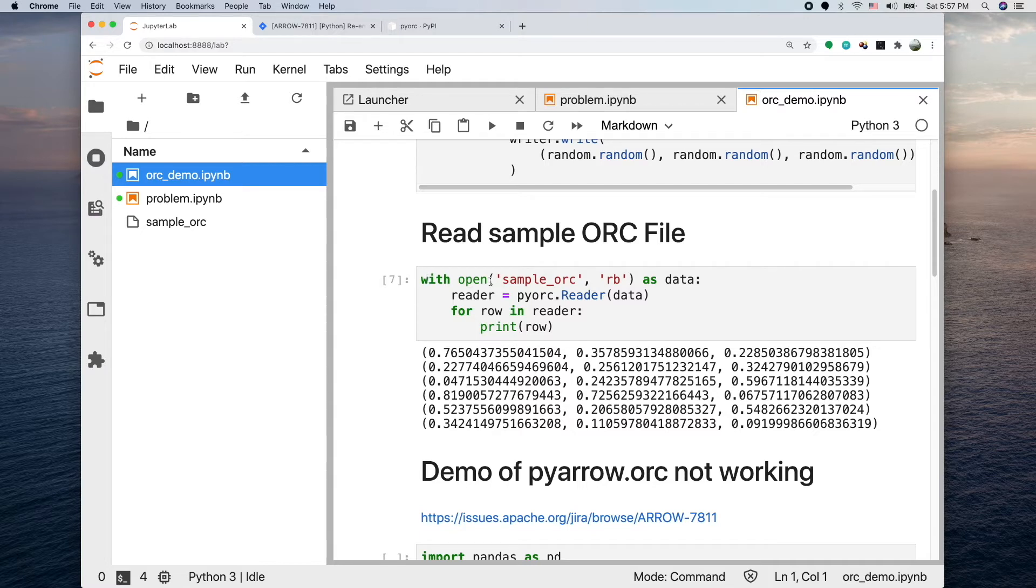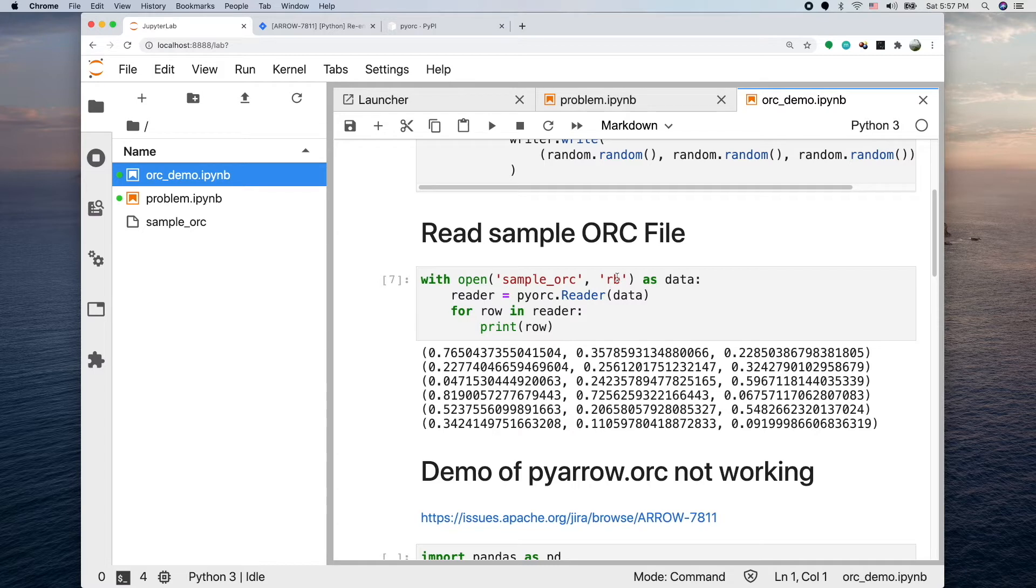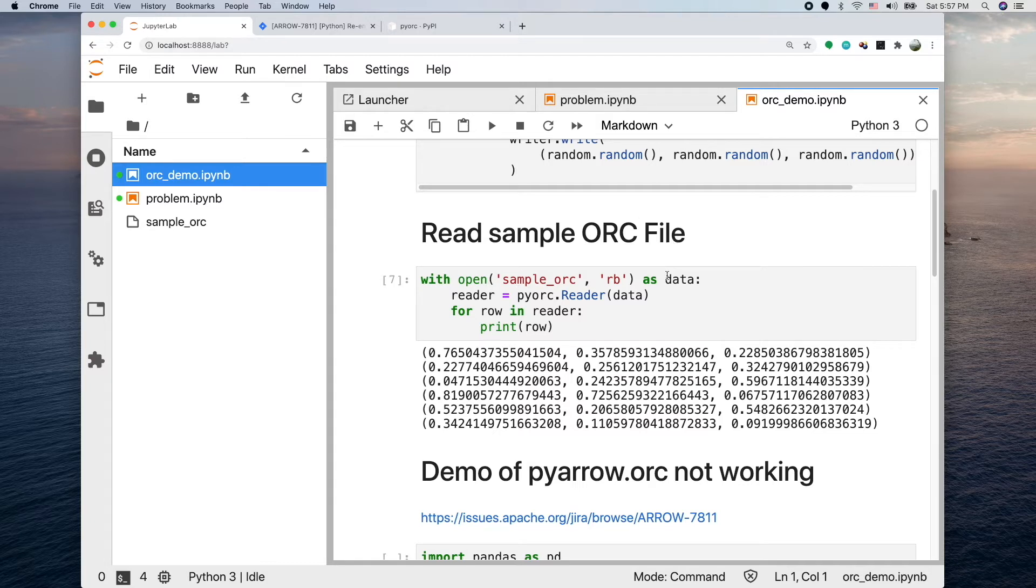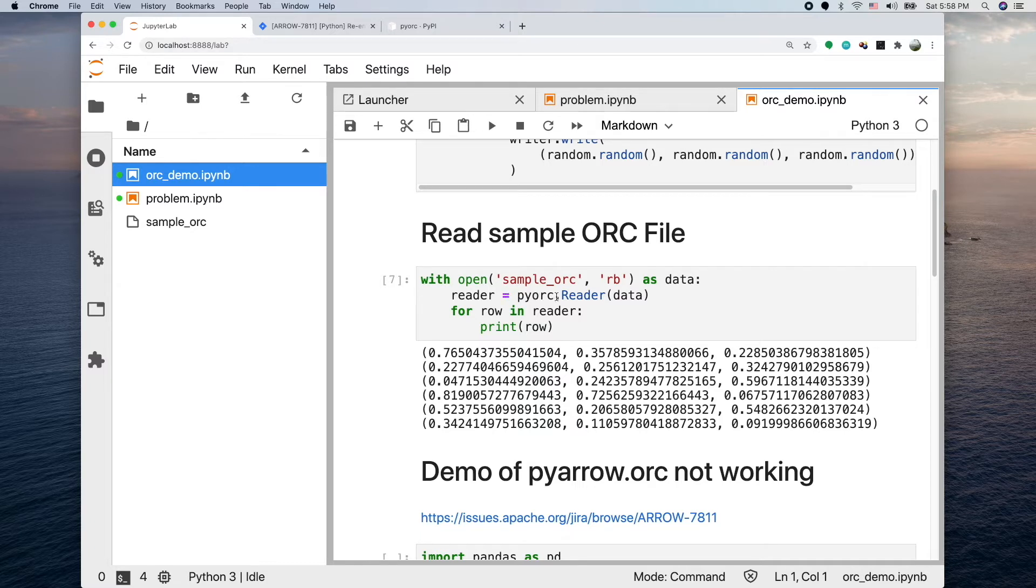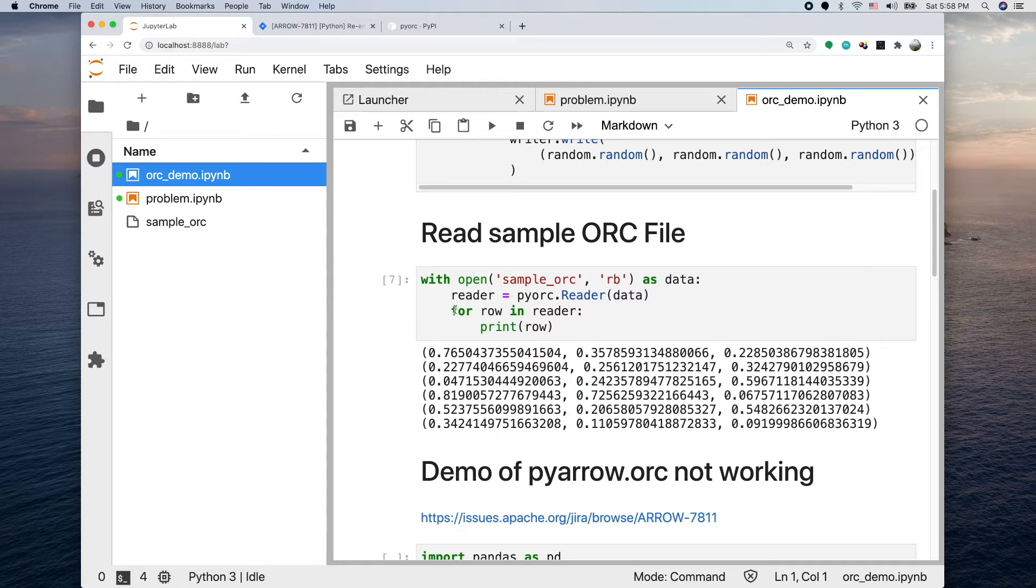First of all, you just need to open it using this open command, given the name of the file. RB stands for read binary, meaning the file we're opening is a binary format. The return of this open we call data, so this is an abstract file in Python. Then we call pyorc.reader, giving the open file into its constructor. This initializes the reader object, then you can use its iterator. Using a for loop you can loop through each row and print out the data.